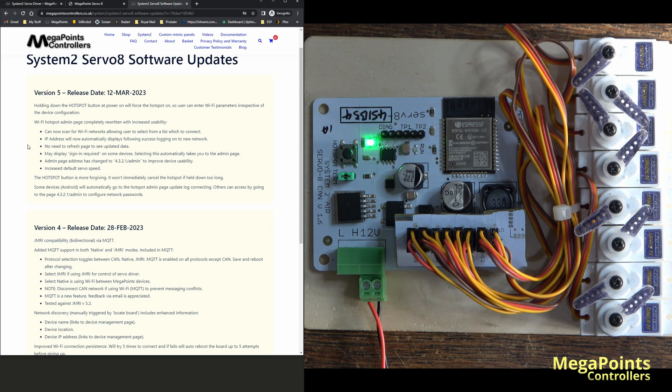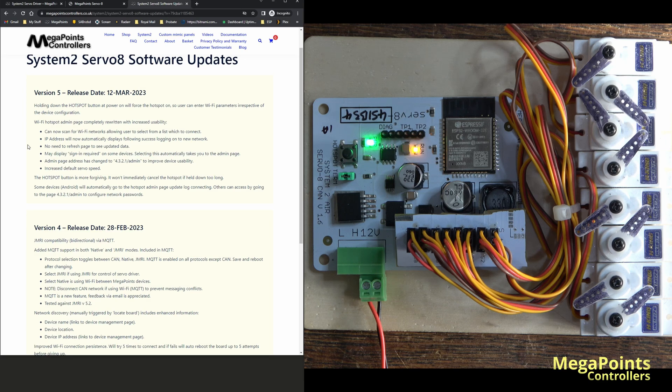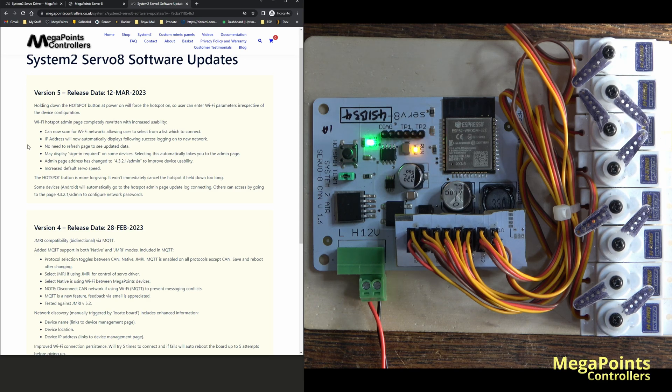The main change is that the Wi-Fi selection now does a scan for you, so it'll scan the Wi-Fi networks and then you can select from a list of the scanned networks and just supply the password.